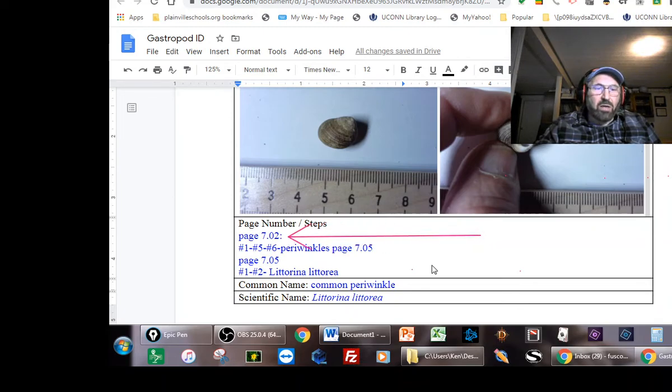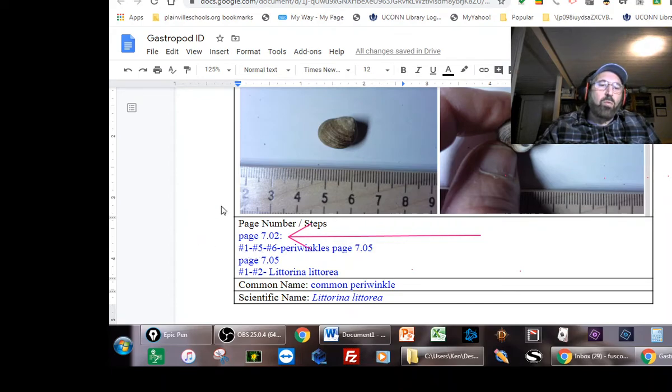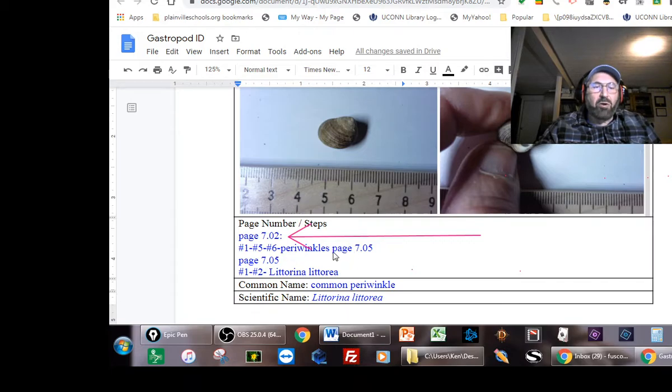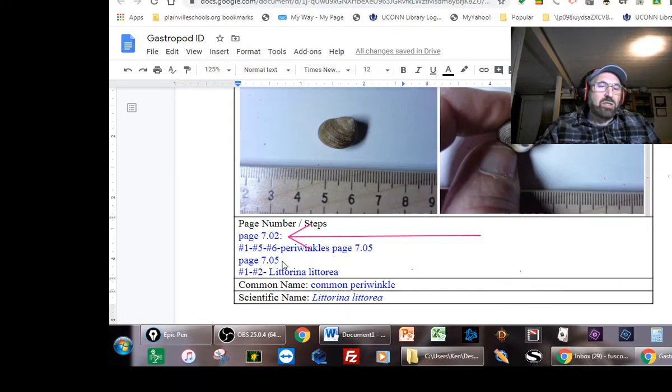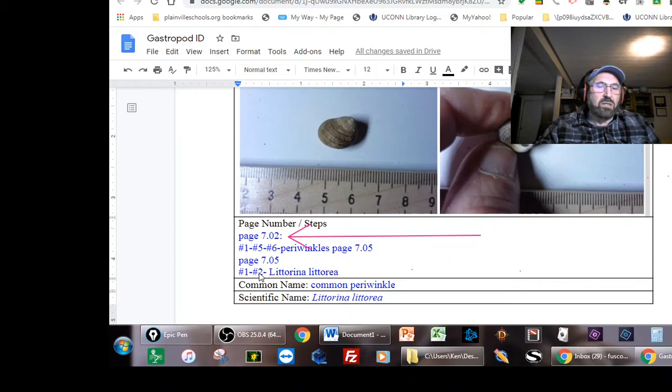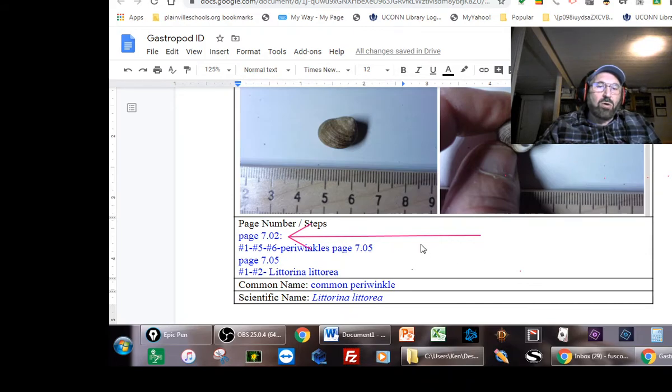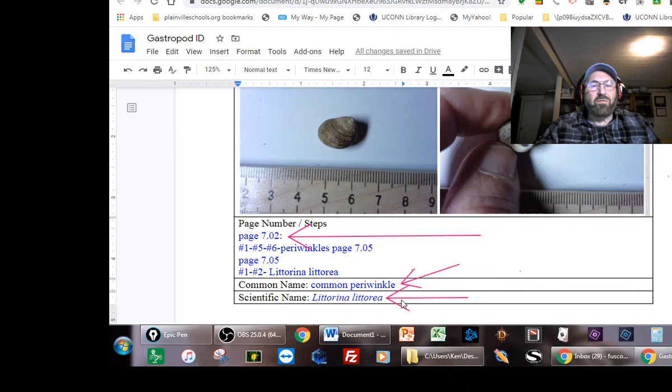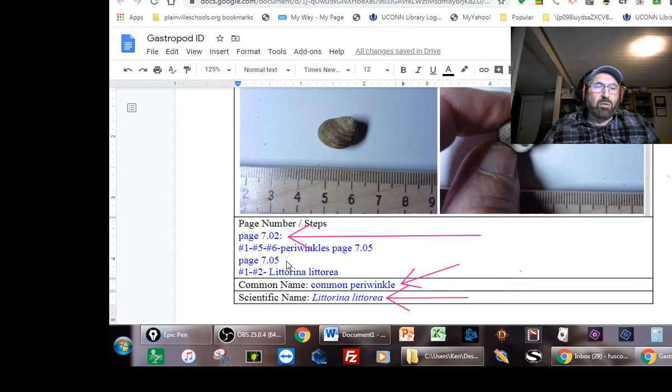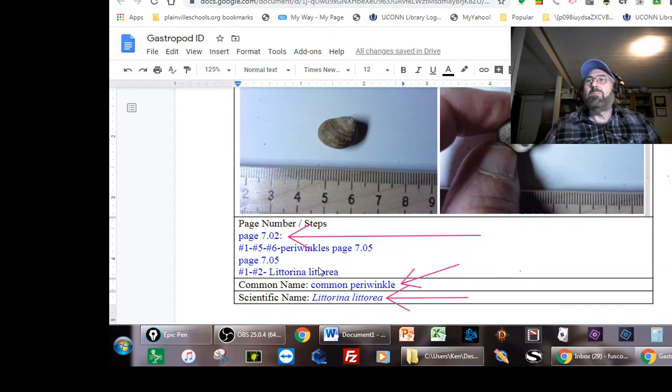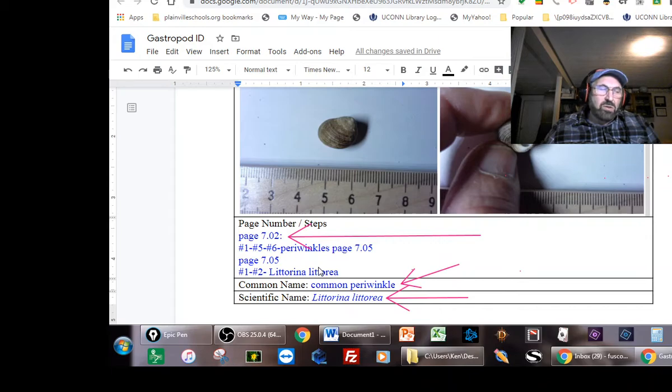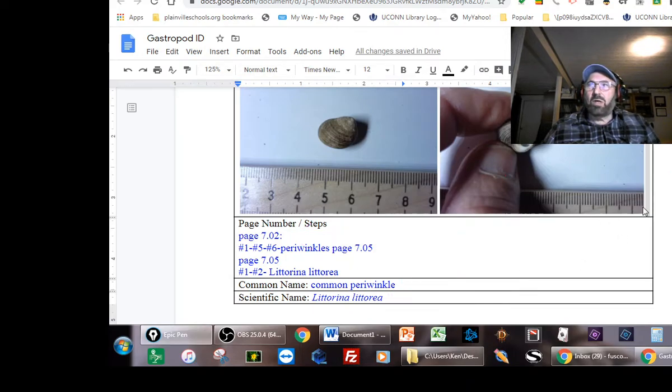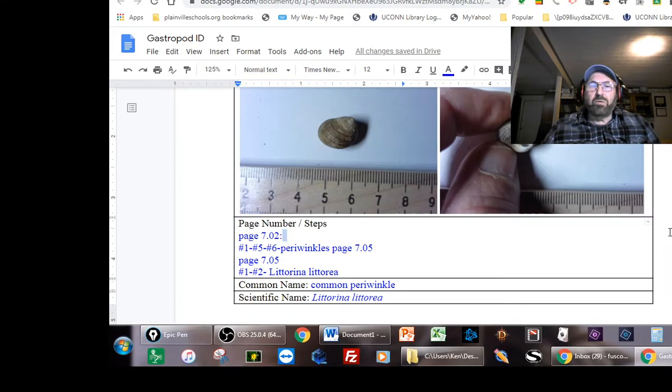Here's my letter D, your letter D. You're going to start at page 702, and on page 702, if you watch my video, I actually go step one on 702 to step five on 702 to step six, which then tells me it's a kind of periwinkle and go to page 7.05. On page 7.05, I go through step one to two, which leads me to step two, which then tells me it's Littorina littorea, the common periwinkle. These are the steps that you're taking to get there, and then this is the common name and this is the scientific name.